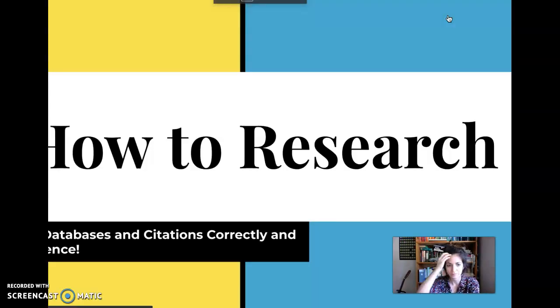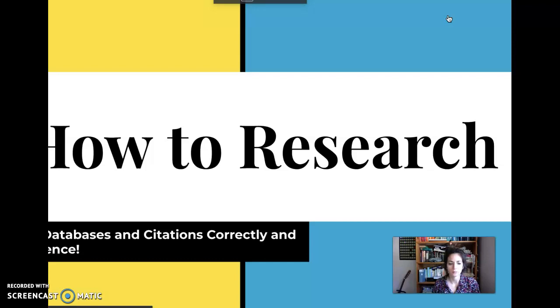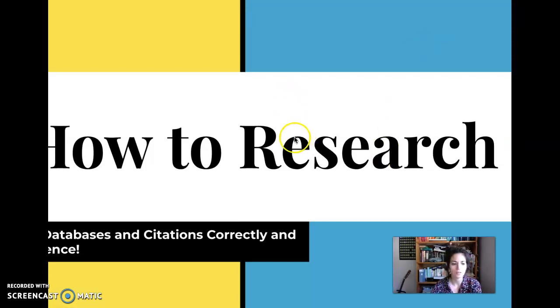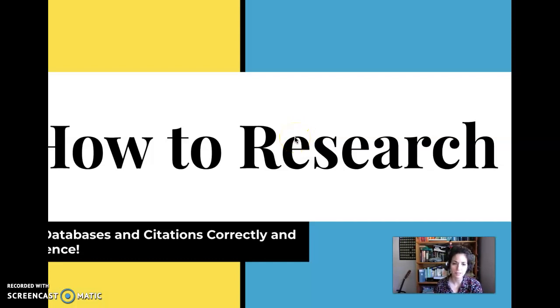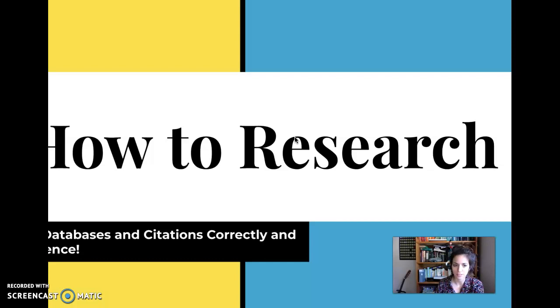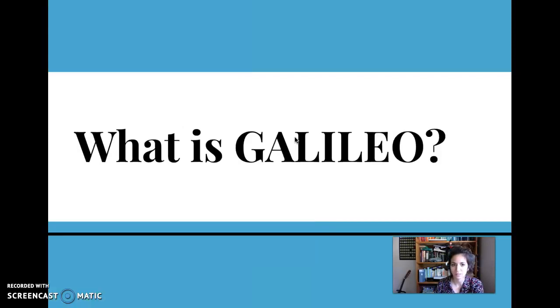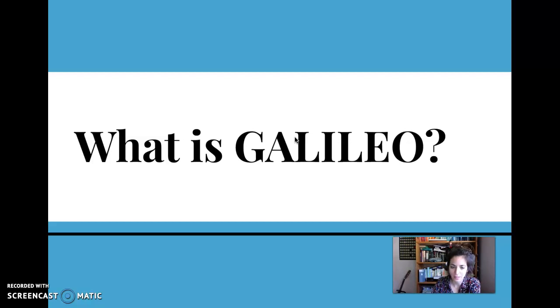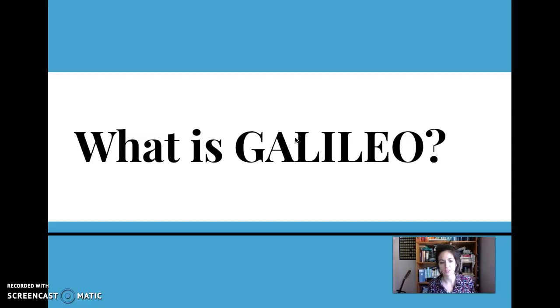Okay, how do you write a research paper? Use online databases and citations correctly and with confidence. This is the Miss Matters guarantee. This is a good presentation. So what is Galileo? This is part one of the presentation.